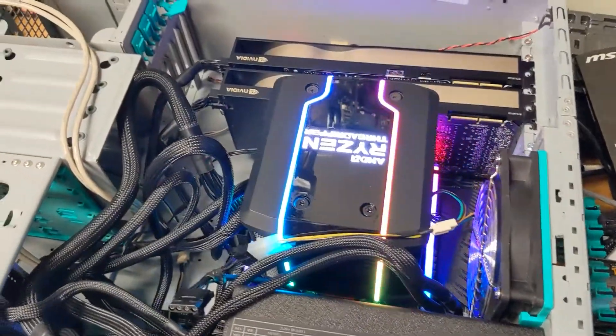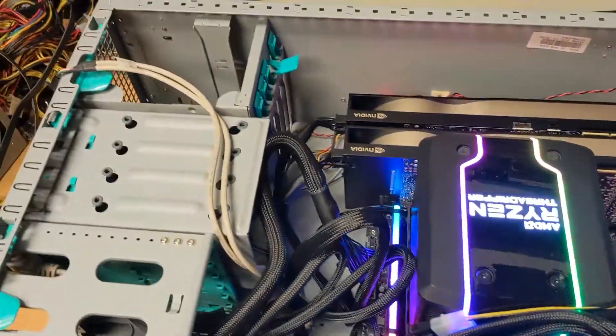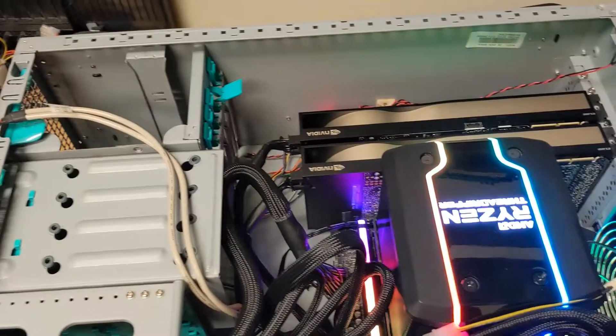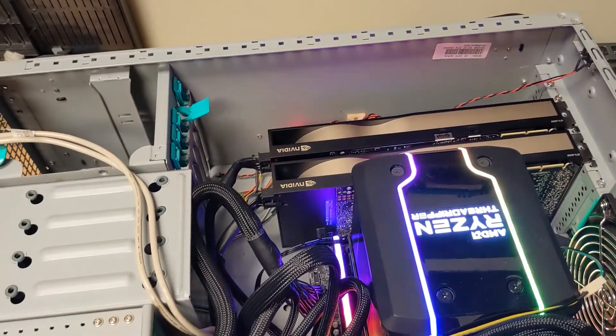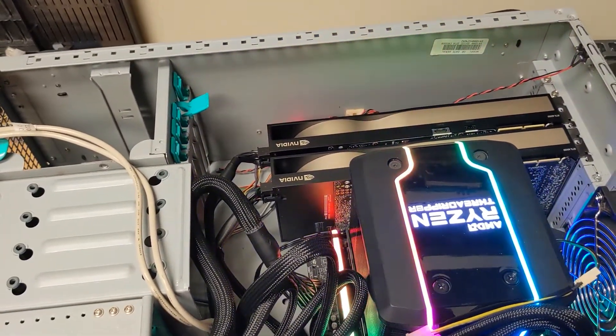Alright guys, it's on to the operating system. I'll bring you back when I get a USB drive made. We're going to install Rocky Linux on this machine.